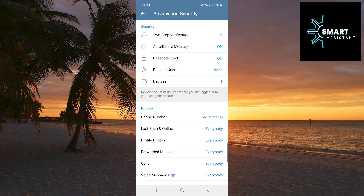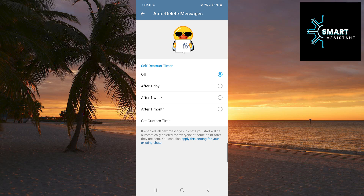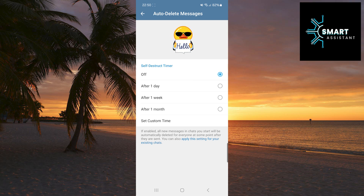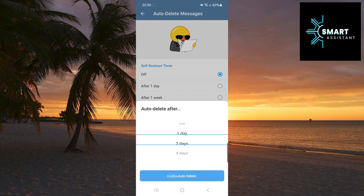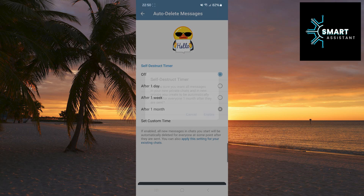Once you reach this section, in the security section, select the auto-delete messages option. Here, you need to choose when you want your messages to be automatically deleted: after one day, one week, or one month. If none of these options suit you, tap on set custom time and select the time you prefer. I will choose the one month option. To confirm your choice, tap on enable, and that's it.